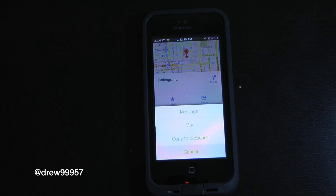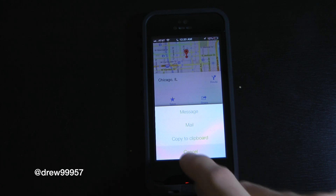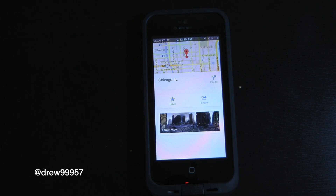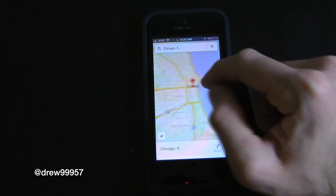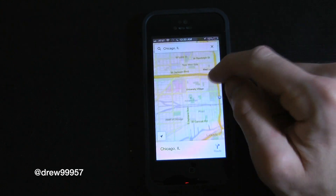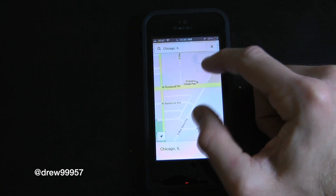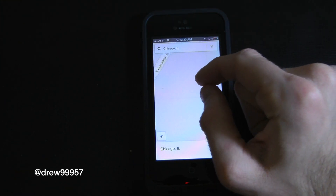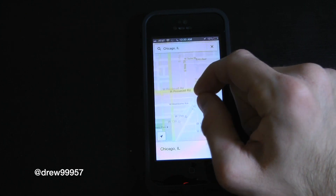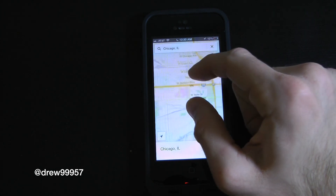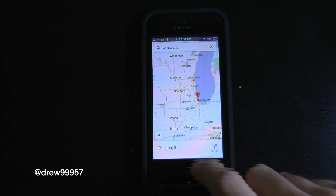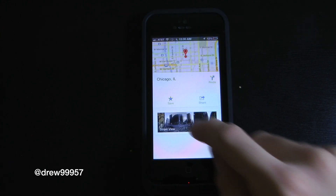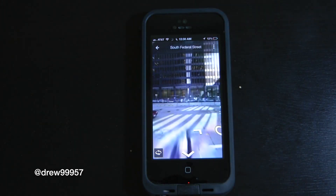You have sharing options: Message, Mail, Copy, and Cancel. You also have Street View available. You can go ahead and pinch all the way in — it's very fast with no lag at all. You can pinch back out as well. Let's go ahead and take a look at the actual Street View itself.